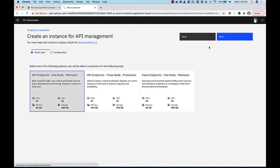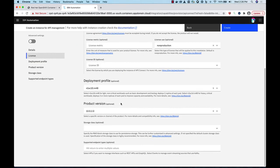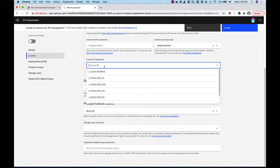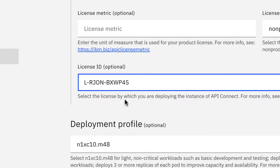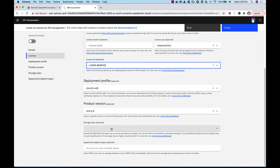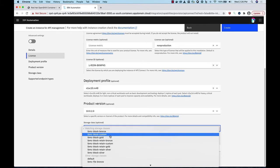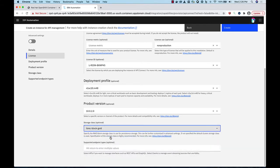One node minimum is sufficient for these videos. Accept the license and then choose the license ID. L-R-J-O-N-B-X-W-P-45 is the current license for these purposes. You also need to select a read-write-once block storage class for API Connect. Then click Create.